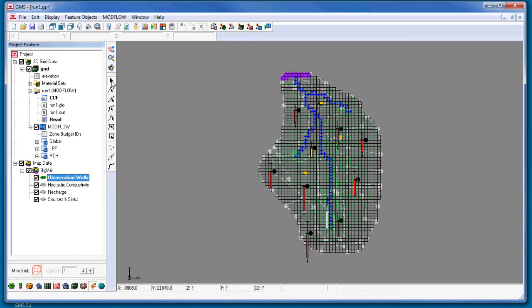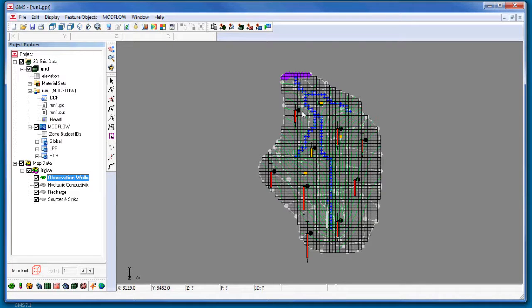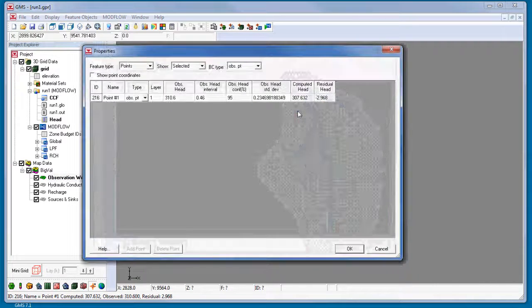The observation wells coverage contains a set of observed head values from observation wells.